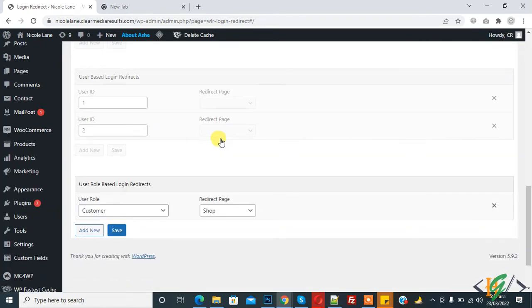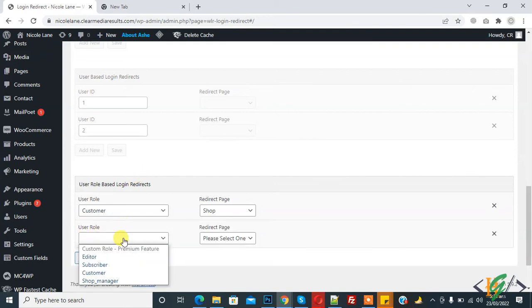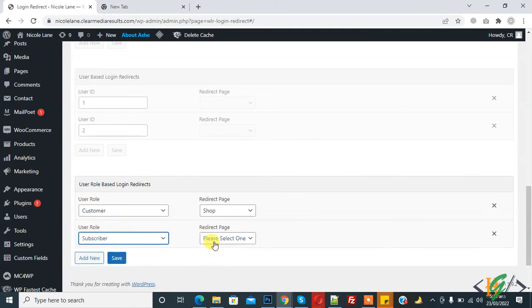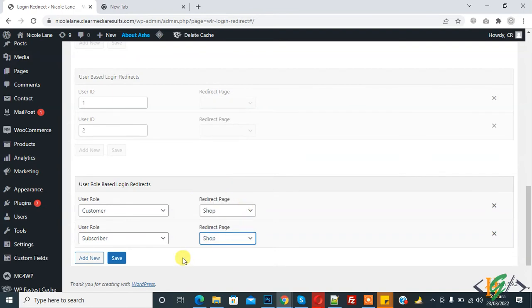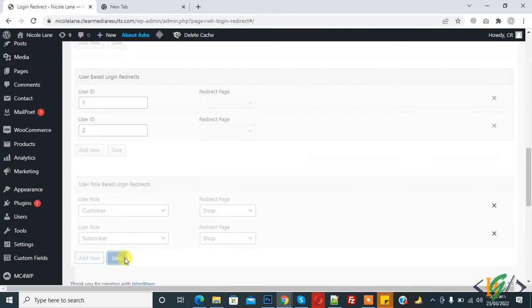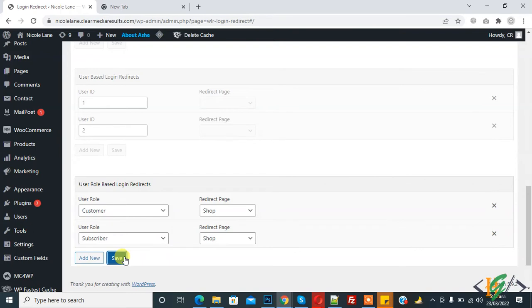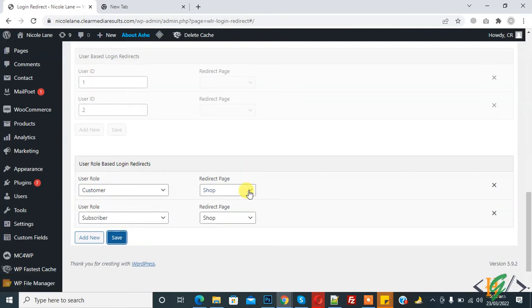And if you want to add more rules, click on Add New and select role here and redirect to any page you want, and then click on Save. So you can add as many as you want.